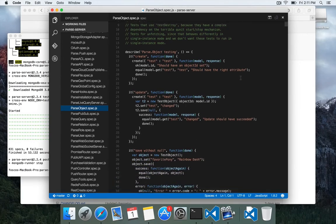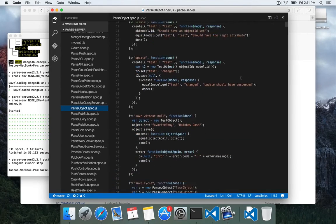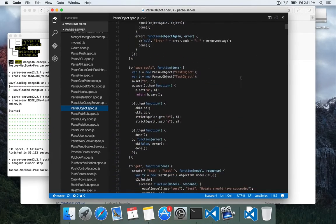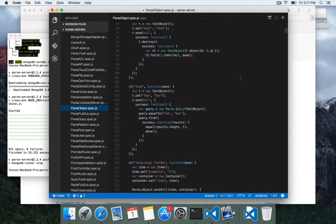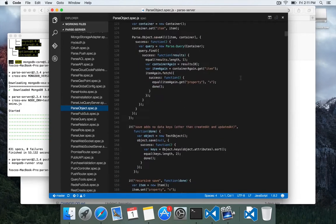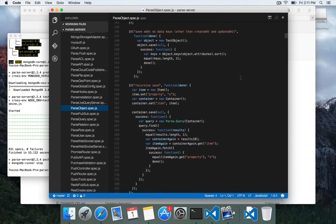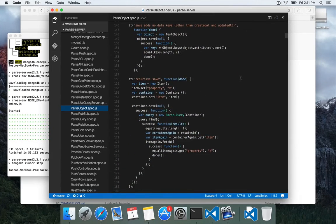So let's go take a look at parse object dot spec. You can look through here and see how we've done some tests, a lot of simple ones at the top, and then things get a little more complicated.